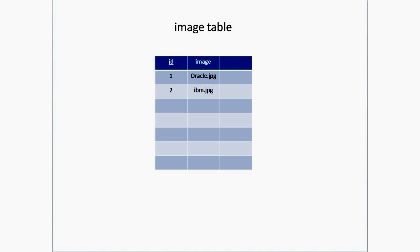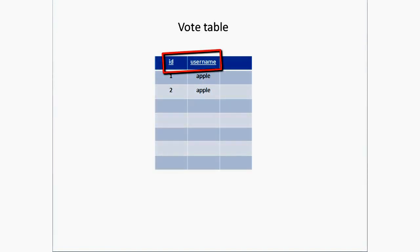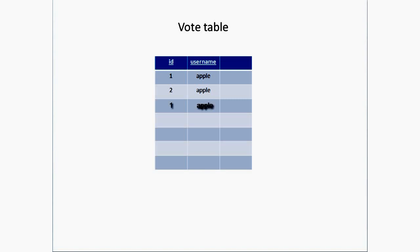The third and final table is vote table. Here ID and username both are primary keys - that is composite primary key. Both combined uniquely represent each row in the table. You cannot have the same thing like one as ID and Apple as username twice. You cannot have another value with ID as one and username as Apple - it just throws an error.